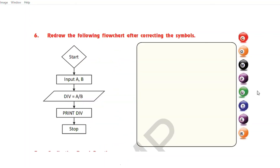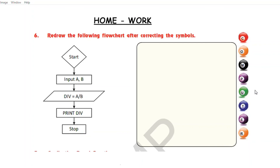Question number 6 is: redraw the following flowchart after correcting the symbols. Children, this question is your homework and you will be making it in your notebook — but in the notebook you will draw only the correct flowchart.